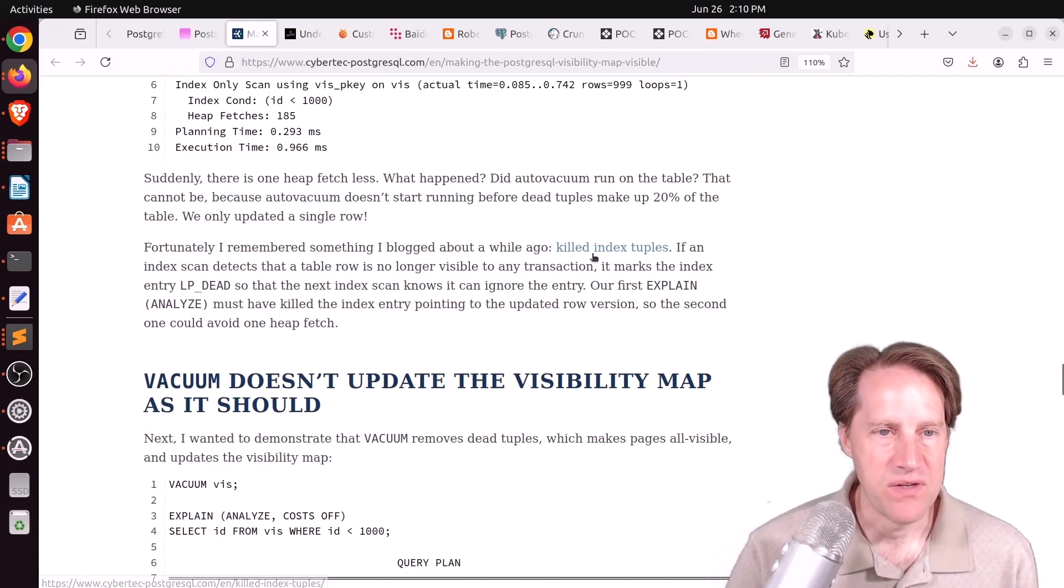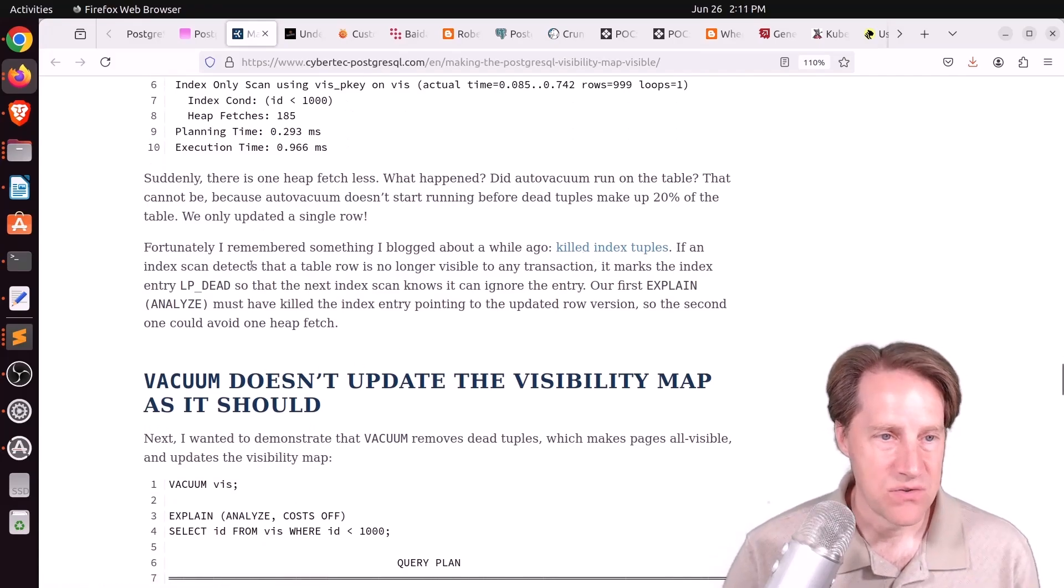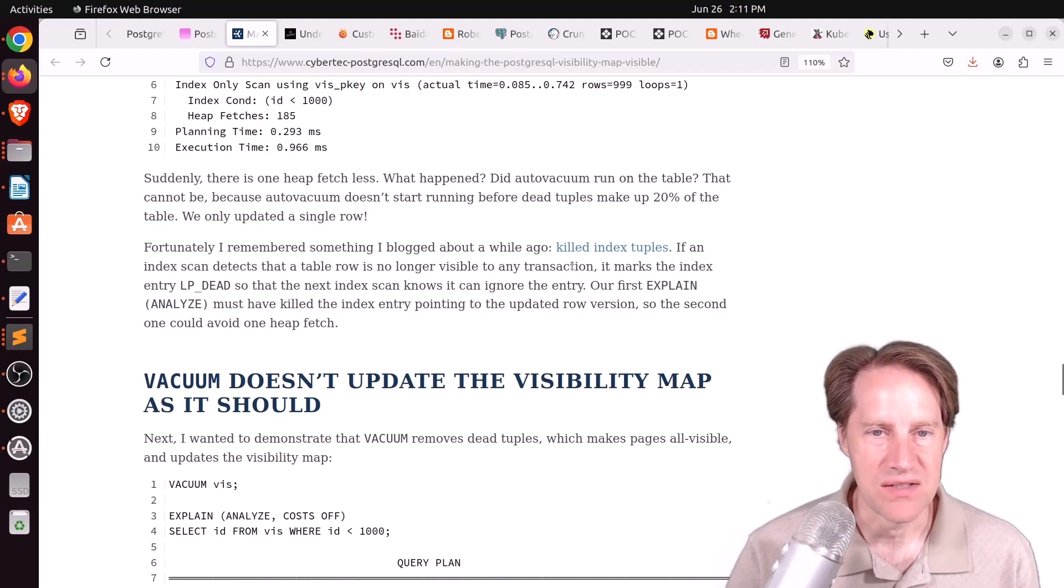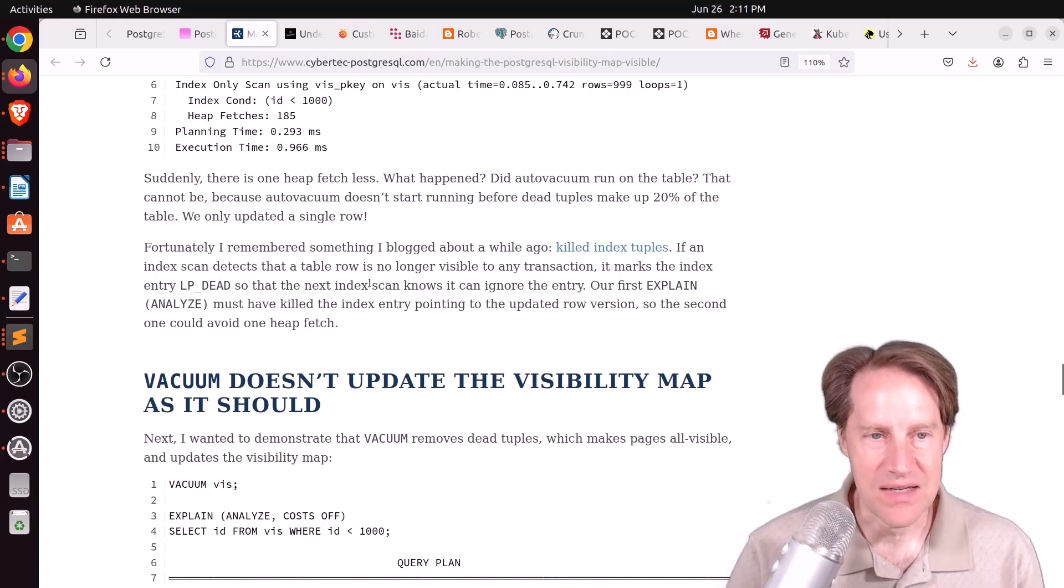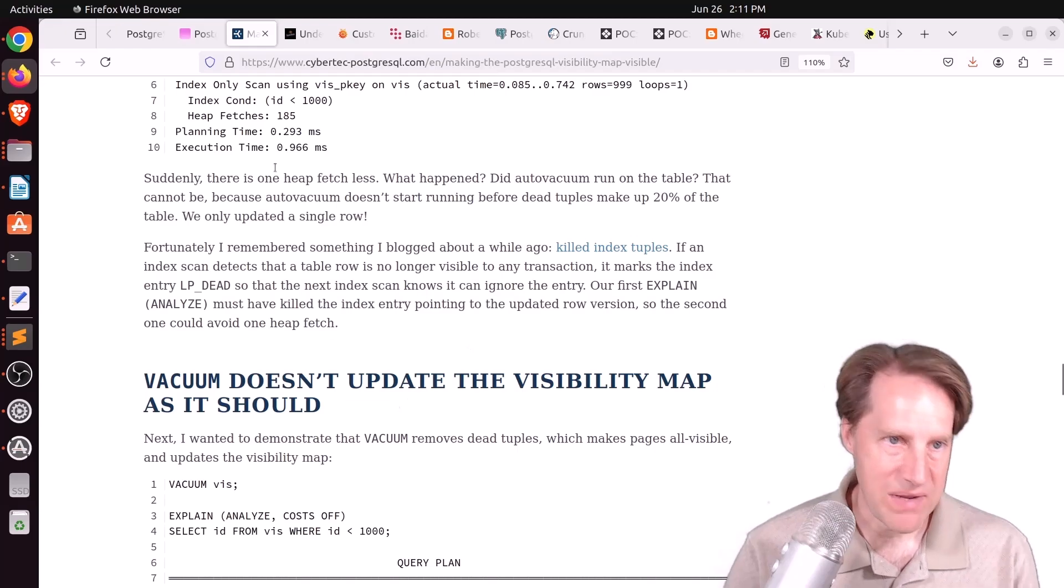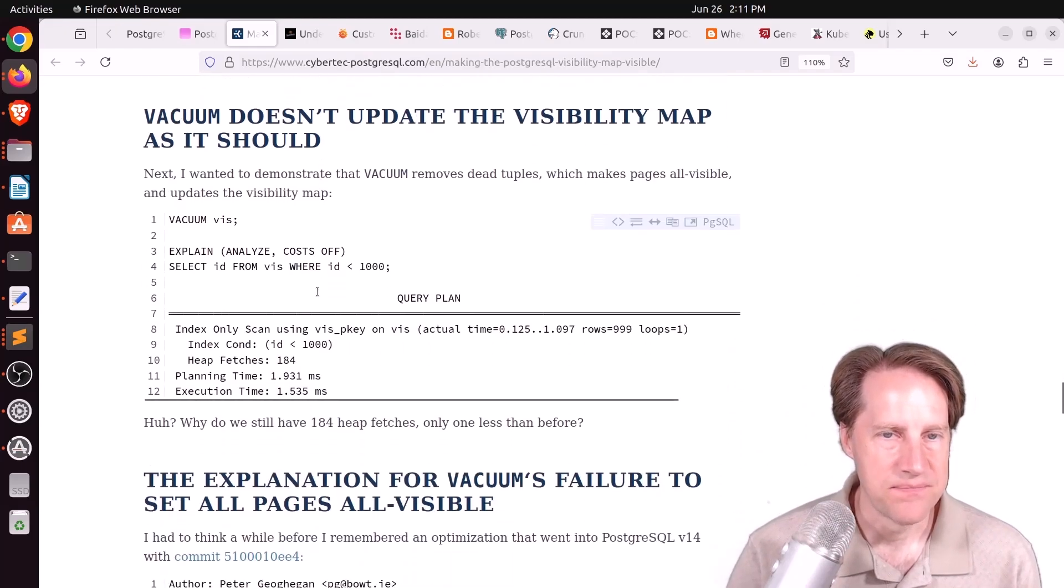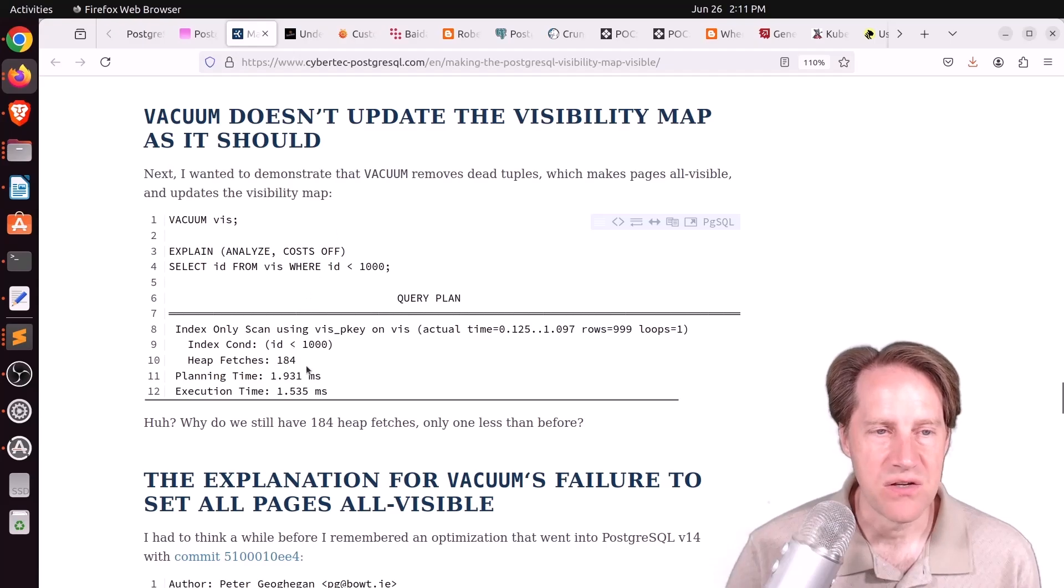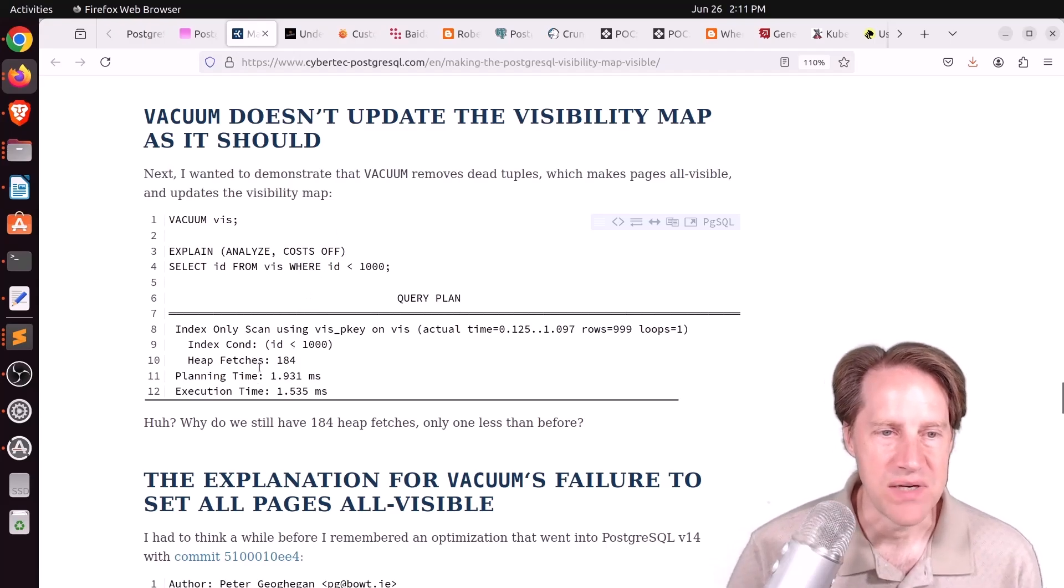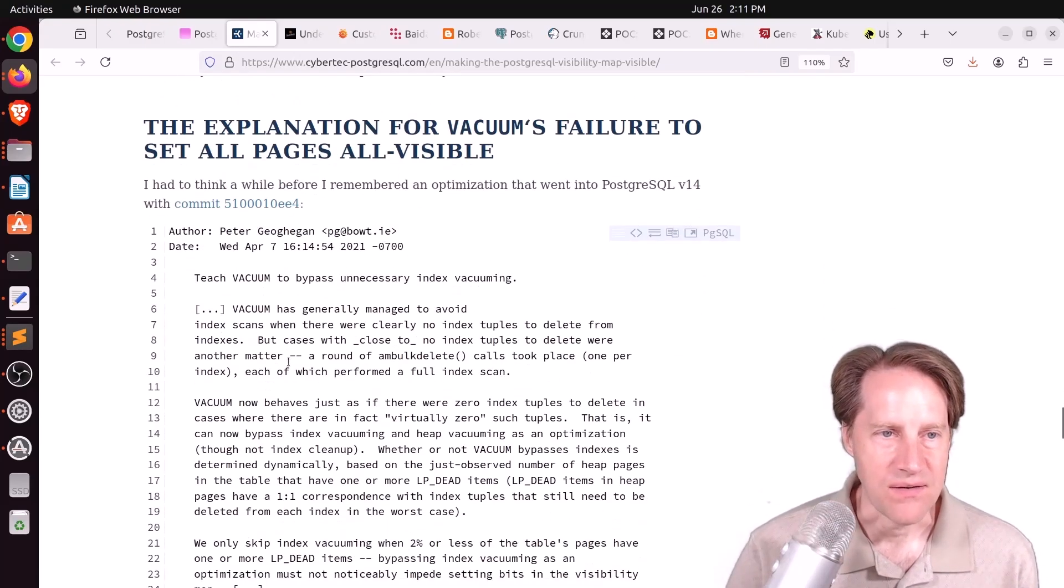He remembered this feature in Postgres called killed index tuples. So, quote, if an index scan detects that a table row is no longer visible to any transaction, it marks the index entry LP dead so that the next index scan knows it can ignore the entry. So basically, that saved one heap fetch. But then he vacuumed his table expecting the heap fetches to go to zero when he ran the same query again, but it didn't. So he's like, what's going on?